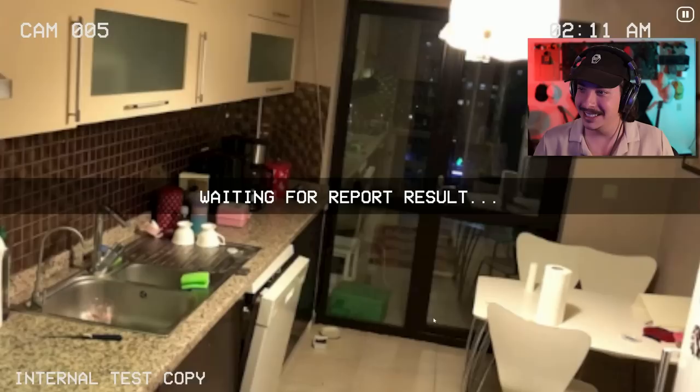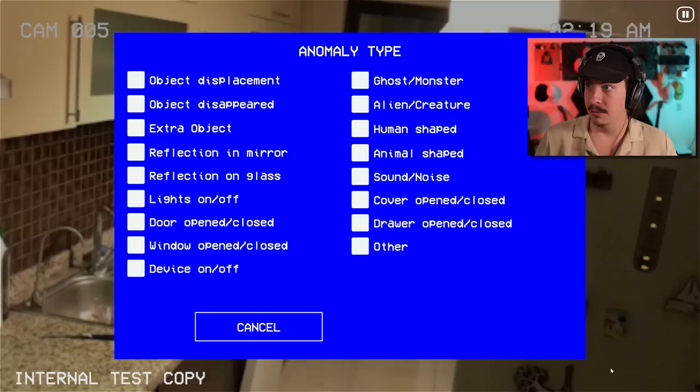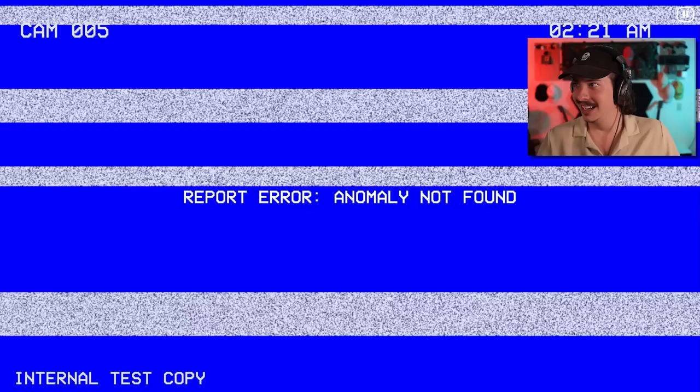Okay, reflection on glass. Got it, got it.